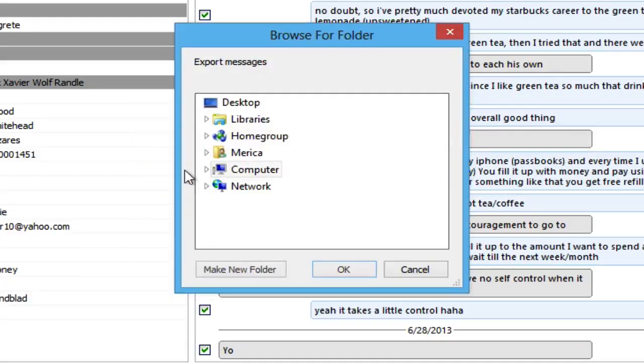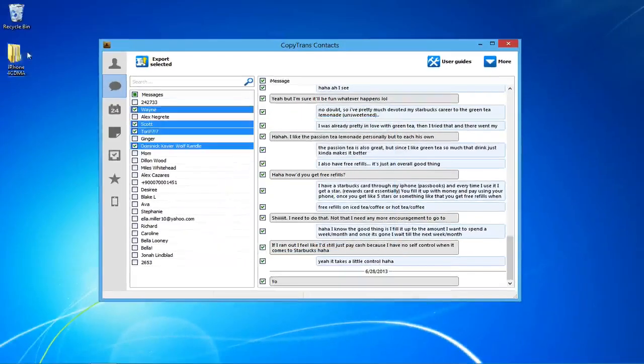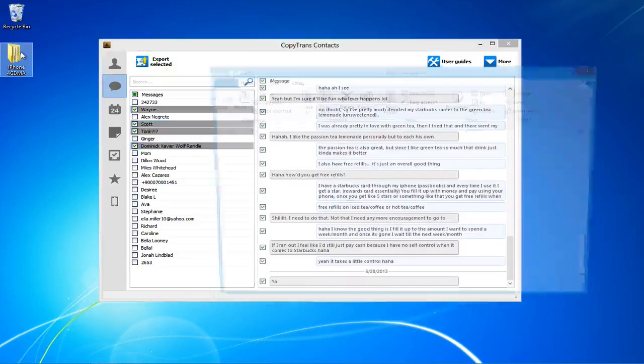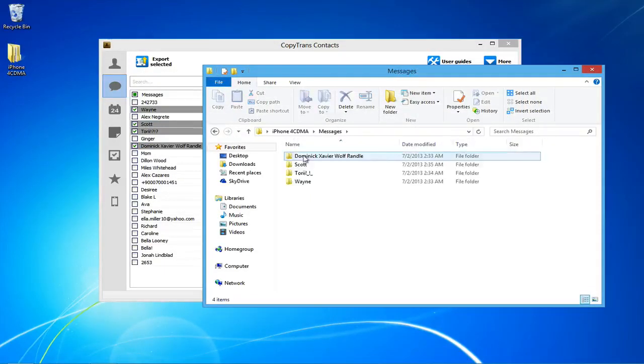Now, select where you would like to save your text messages. Once saved, open the folder named after your contacts and double click the Word file.